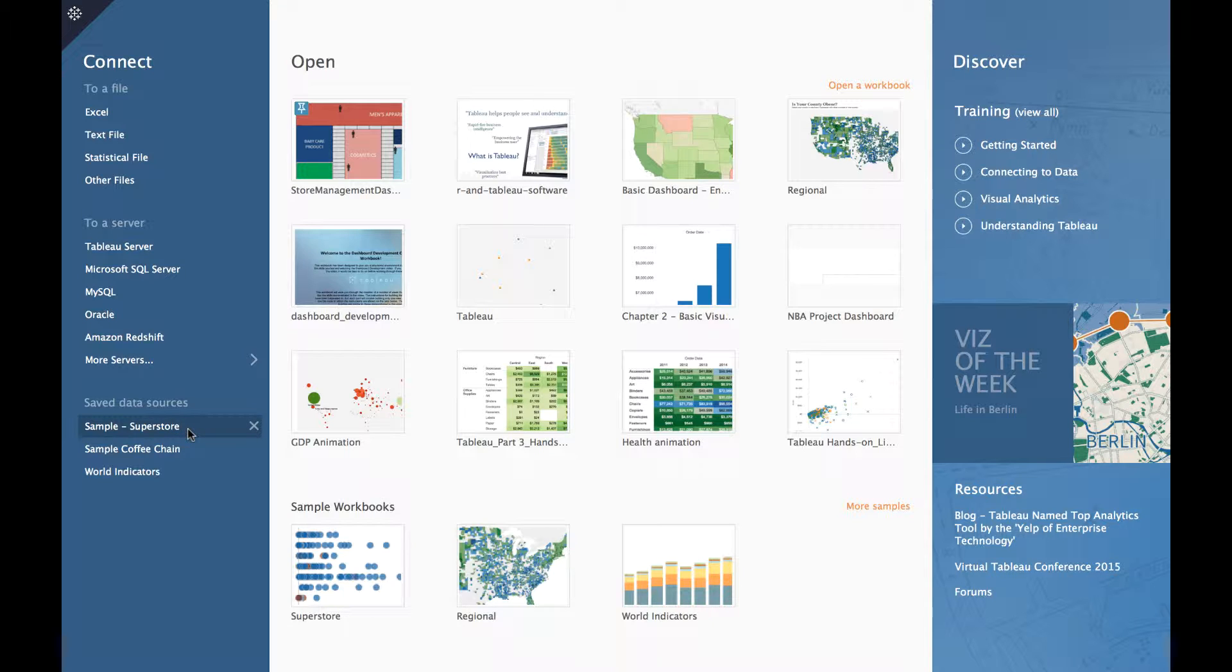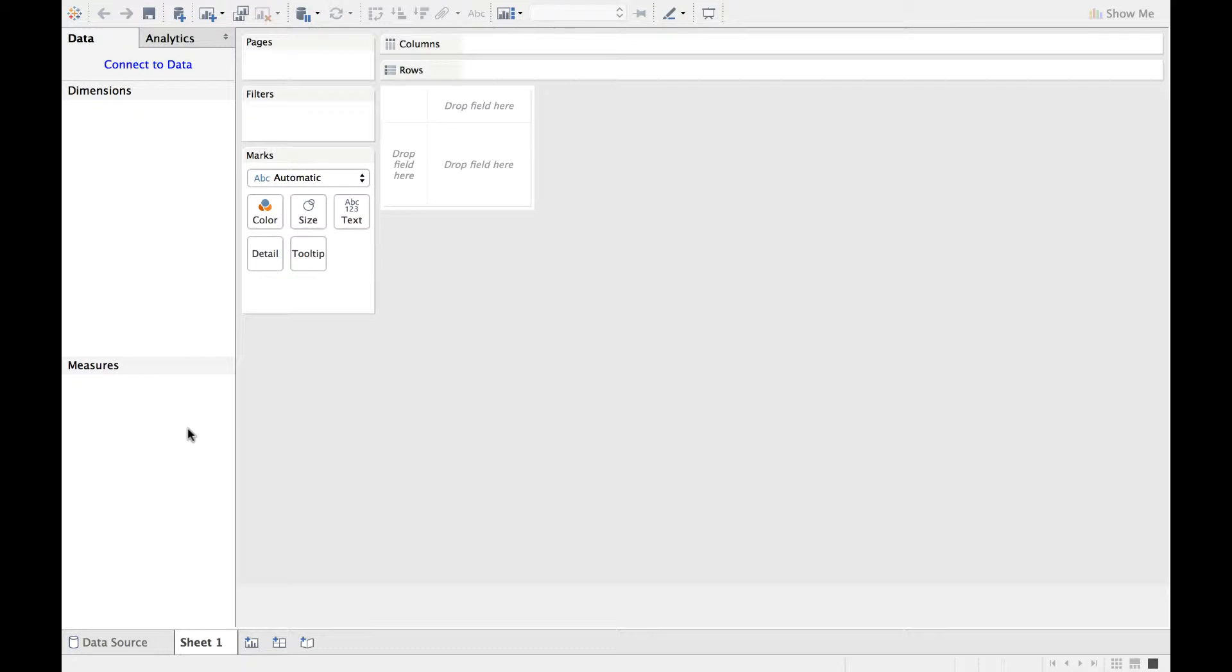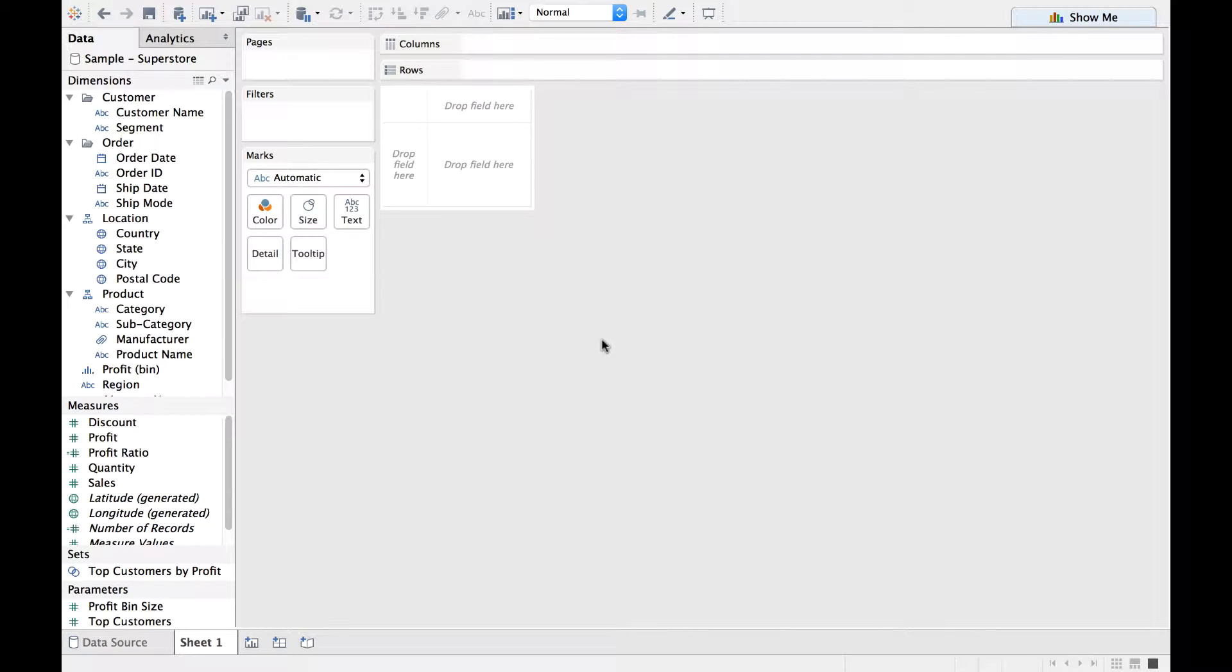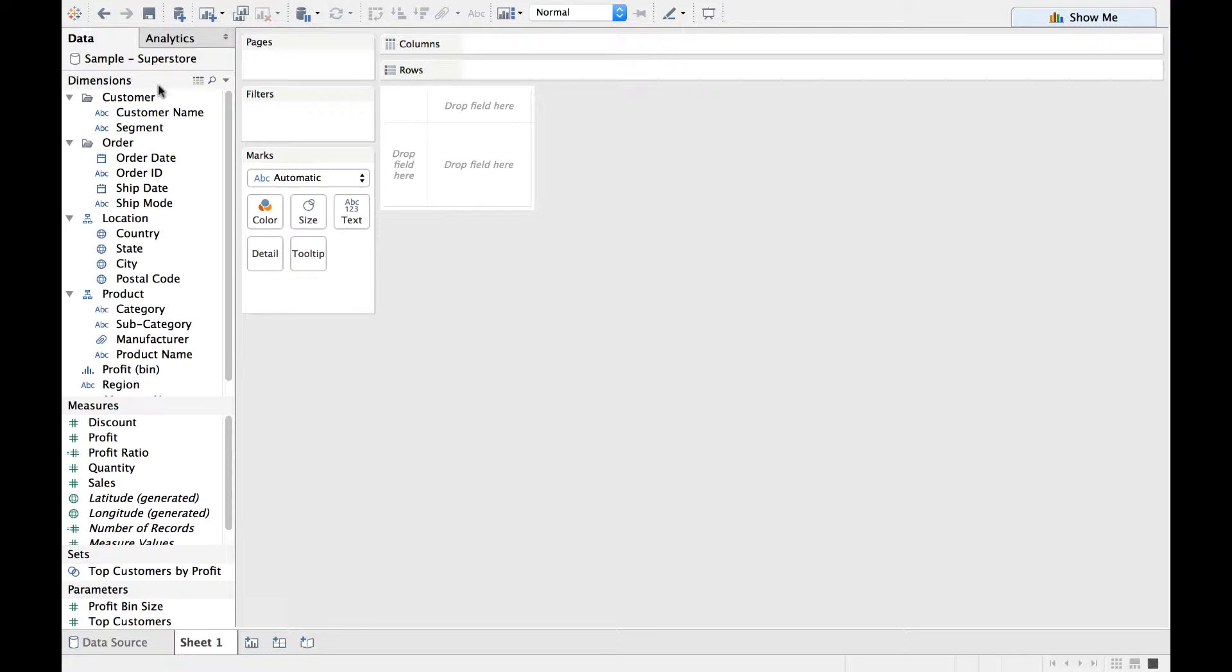For now, we will connect to the Sample Superstore dataset. Let me click on that. You know for a fact that Tableau would automatically look into the underlying dataset and segregate the data into dimensions and measures.